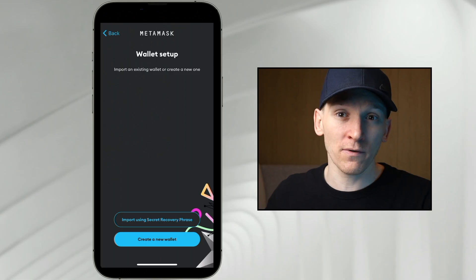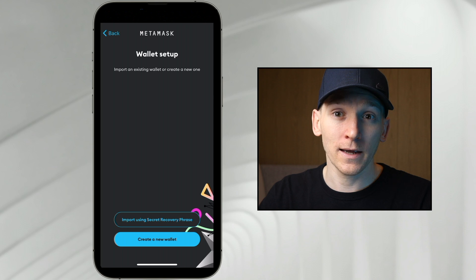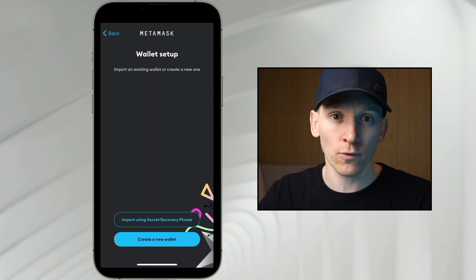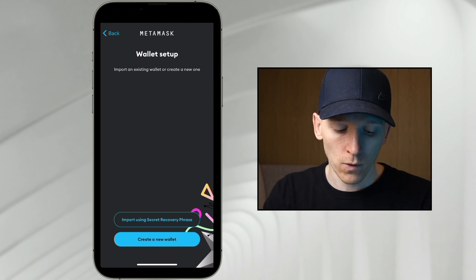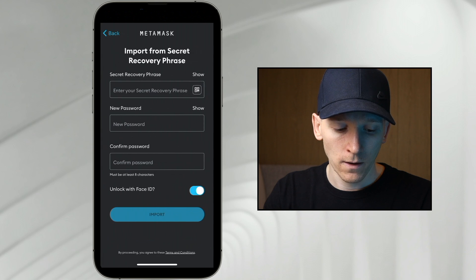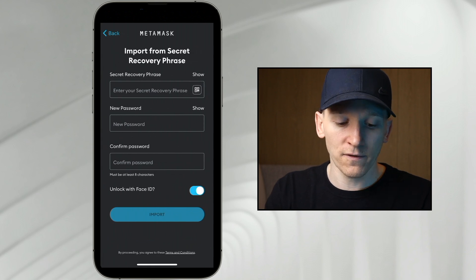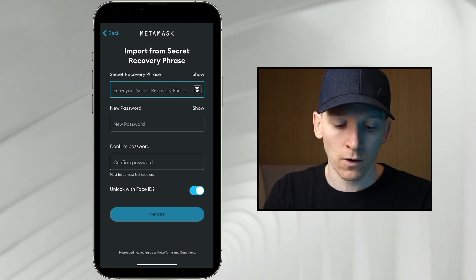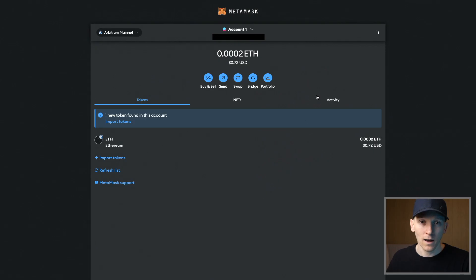If you already have a MetaMask wallet set up on your desktop, then you can recover that same wallet on this device too, either with your recovery phrase — the 12 words — or just by scanning the QR code from your computer. So go to import using secret recovery phrase. You can agree to this or not. Then it asks where is your phrase, so you can click that and put it in, or press the QR code scanner on the right-hand side and go to your desktop.